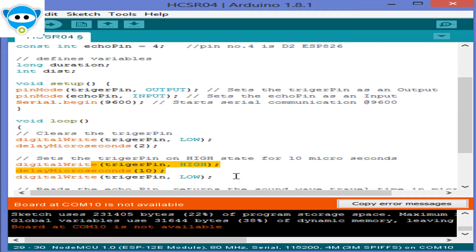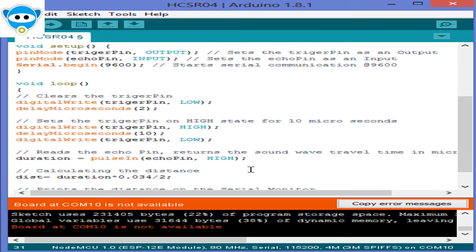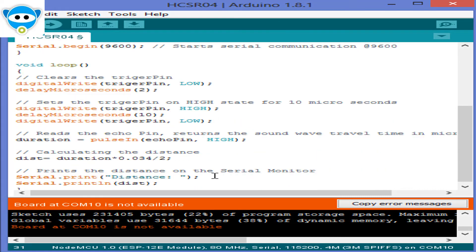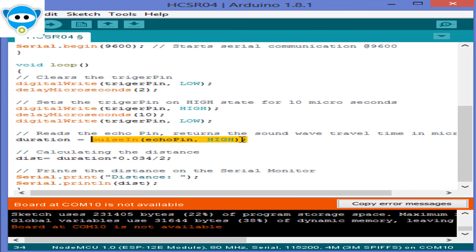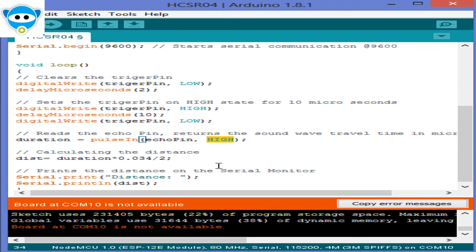Now using the pulse pin function, first set the echo pin and second we can set either high or low. In the case of high, pulse function will wait for pin to go high because of bounced sound and it starts timing, and it will wait for low when the sound wave ends. It will stop timing.